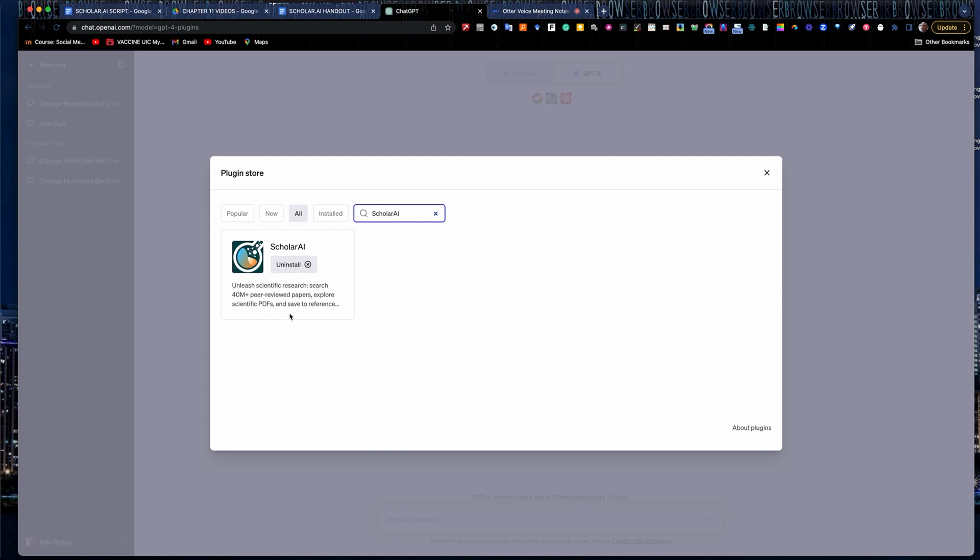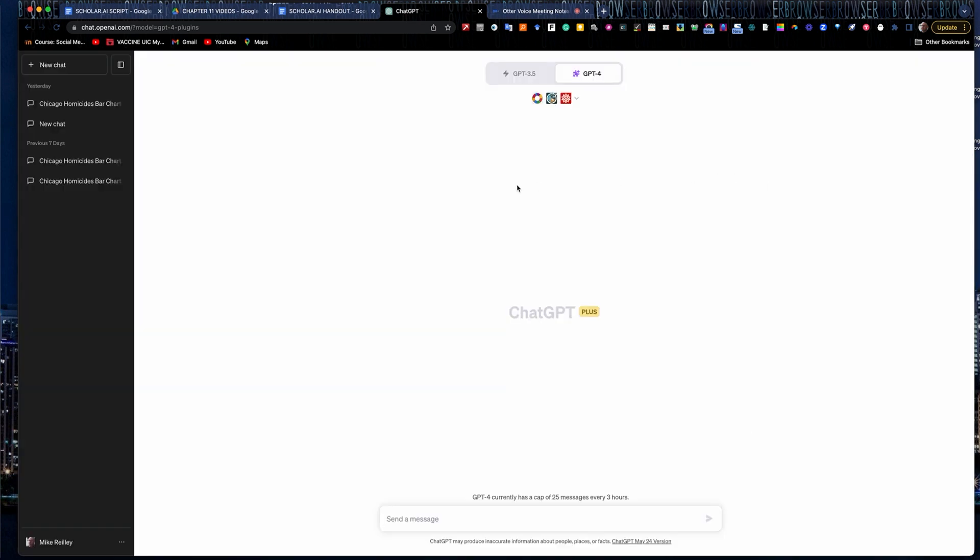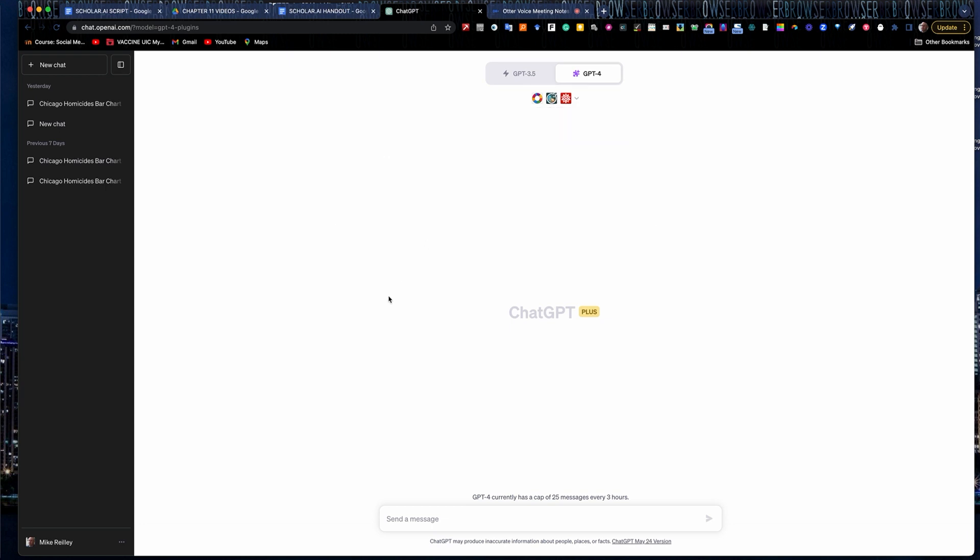Searches more than 40 million peer-reviewed papers. That's a lot of research. It'll look through PDFs as well. Once you have it installed, I usually put mine out here. I usually check it to make sure it appears out here, which it does.